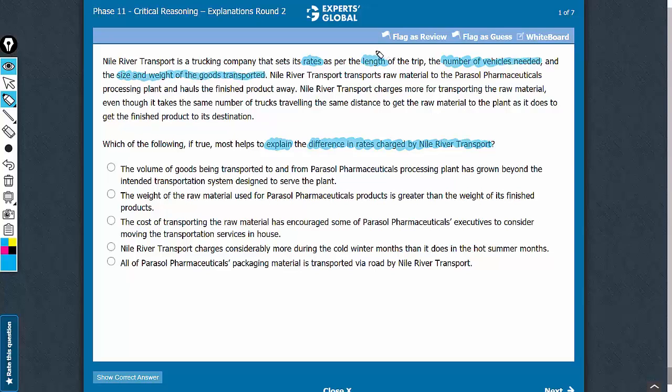So these are the three factors: length, number of vehicles, and size and weight of the goods transported.